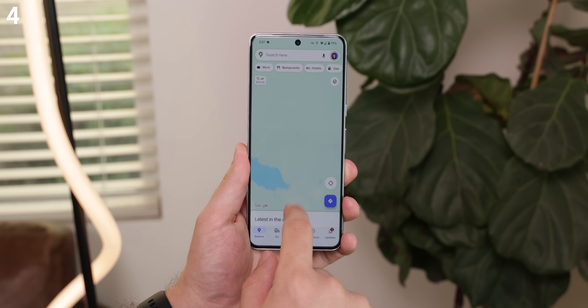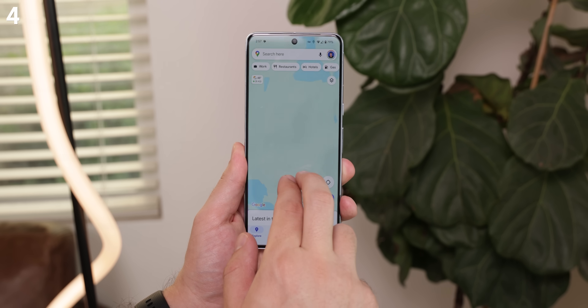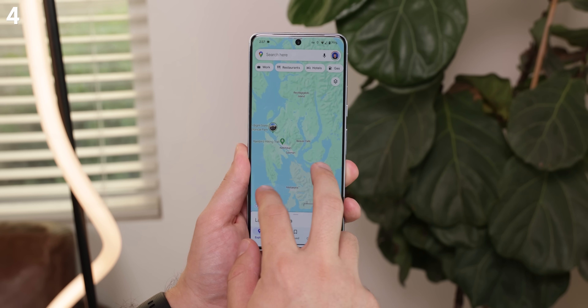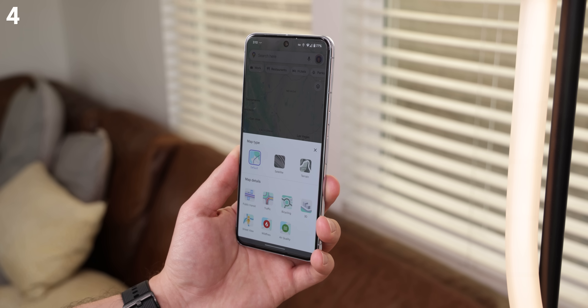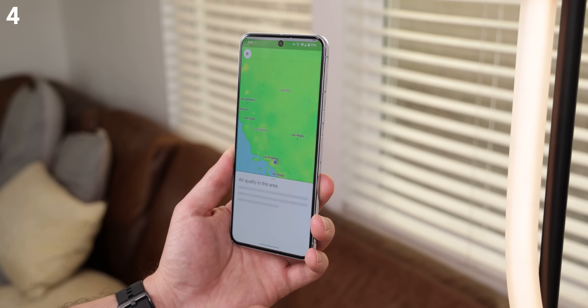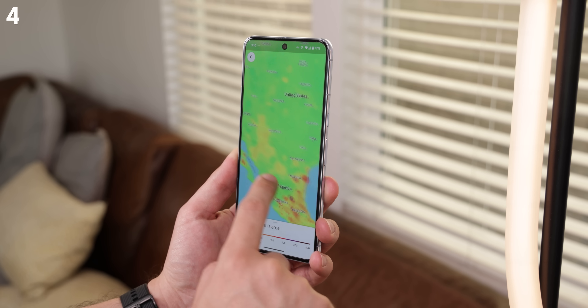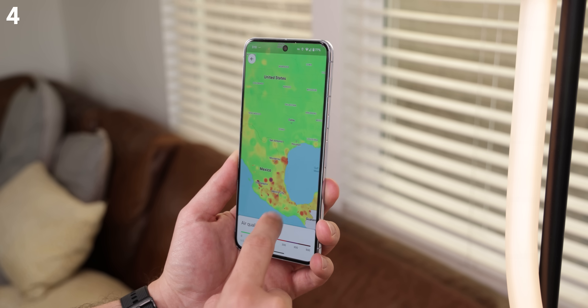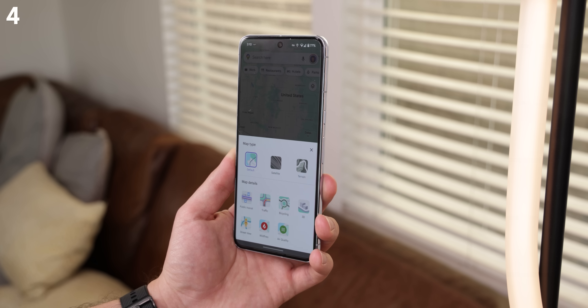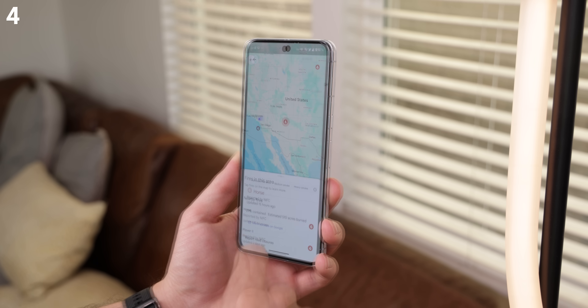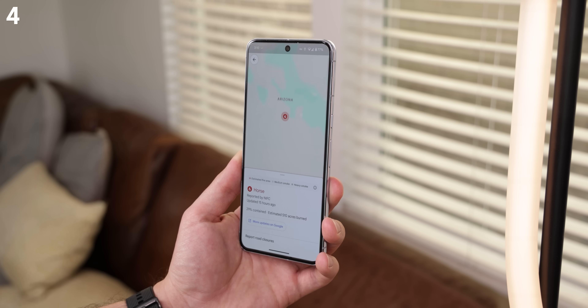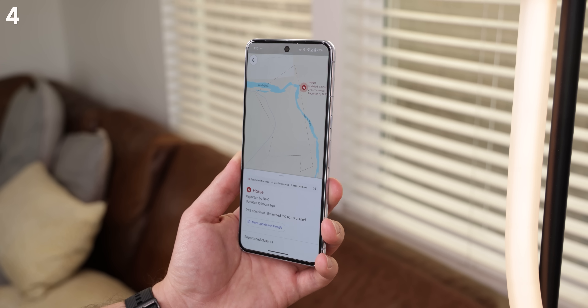You can do this for almost every city around the world. To take things even further, if you tap on the layer button, you'll see two new options to let you track the air quality throughout most of the map, and you can see if there are any wildfires near you. It's super useful for any travelers.